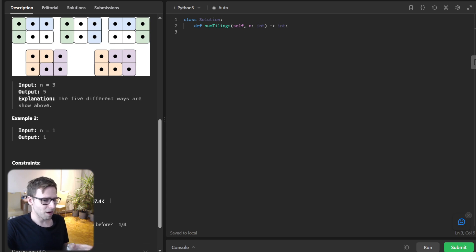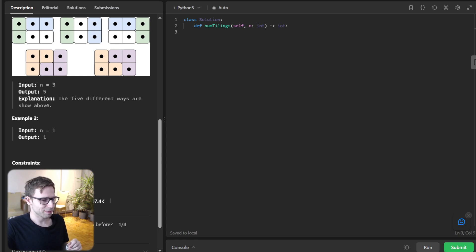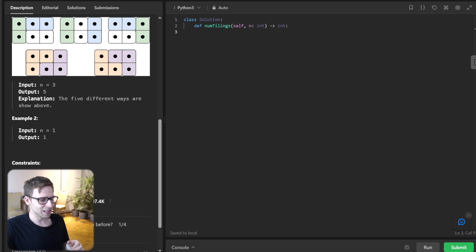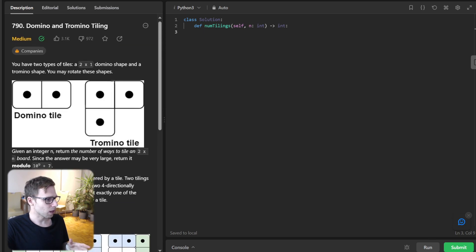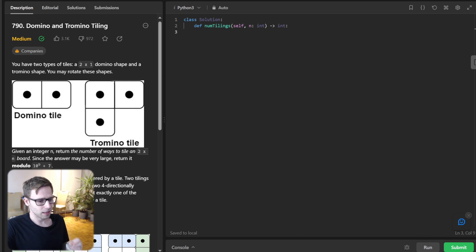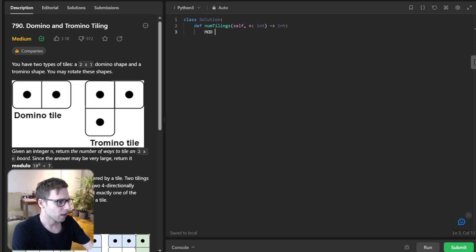Let's translate our math into code in Python. The first thing we need to do is initialize. We start by defining our modulo variable — in coding problems dealing with big numbers, we are asked to output the result modulo 10^9 + 7. So modulo = 10^9 + 7, then we initialize the base case.